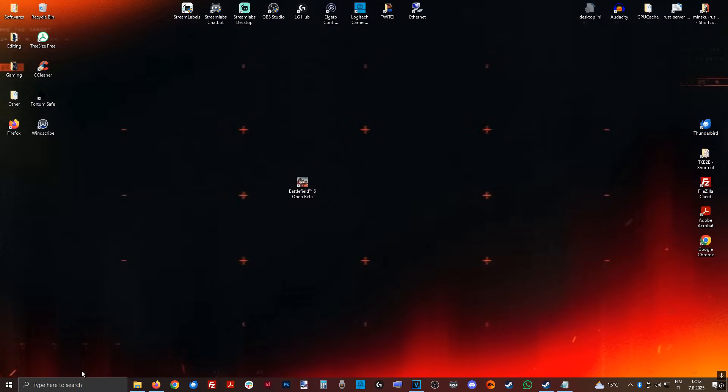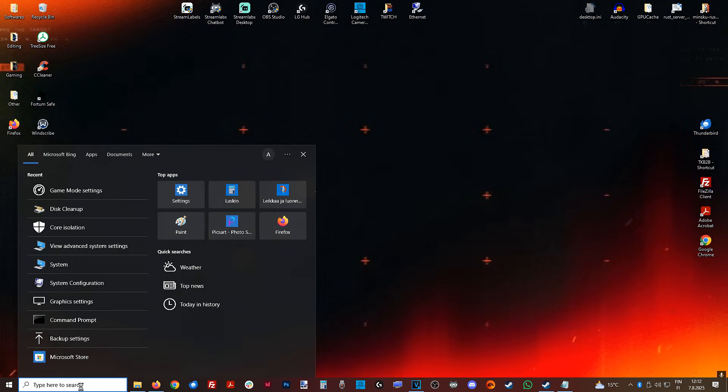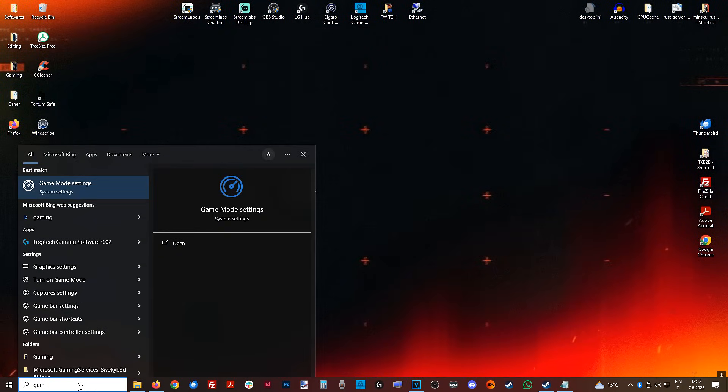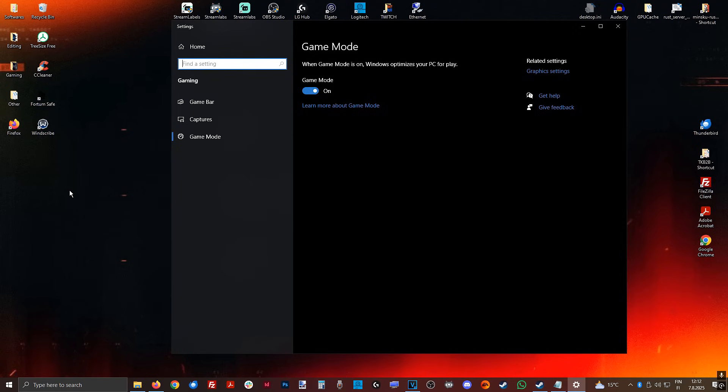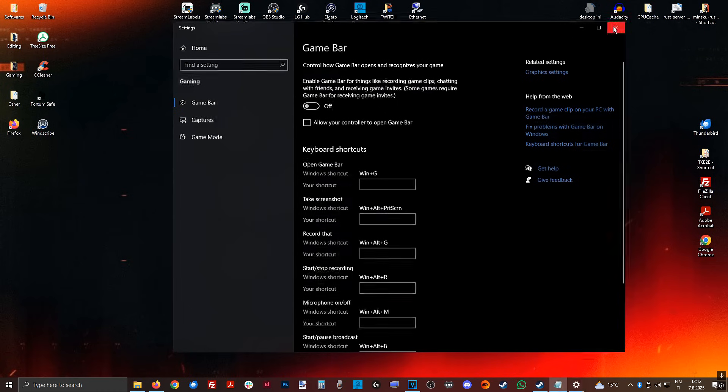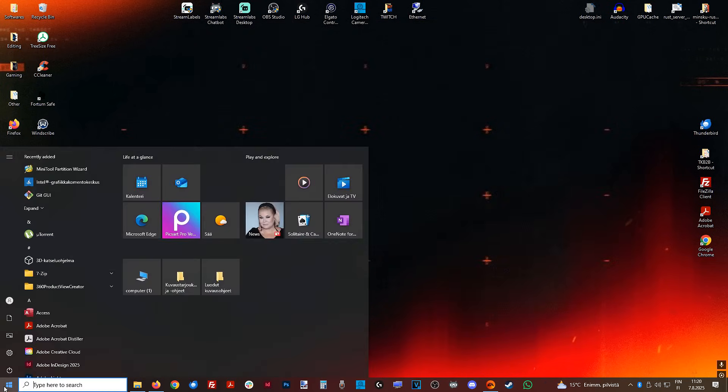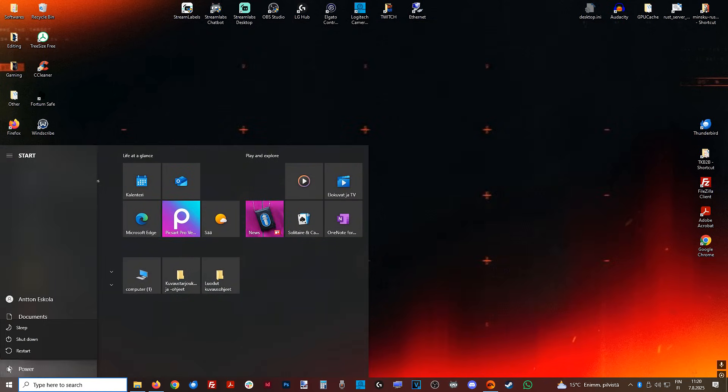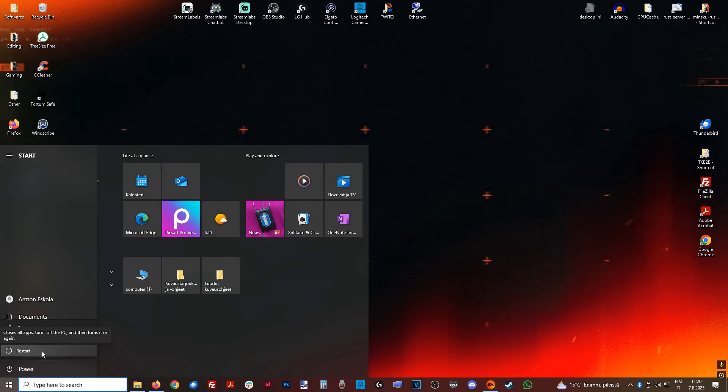Then lastly, before restart, type gaming in the search, or game, make sure game mode is on, and then Xbox game bar or game bar is off. Because this is throttling your performance as well. But now, restart. Do not shut down, restart.